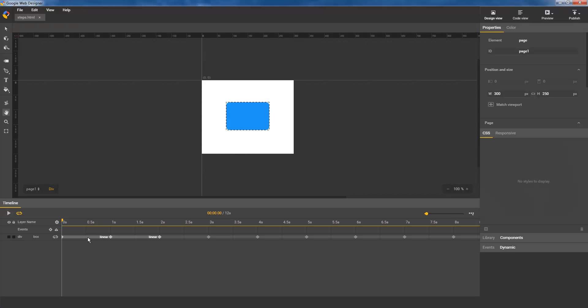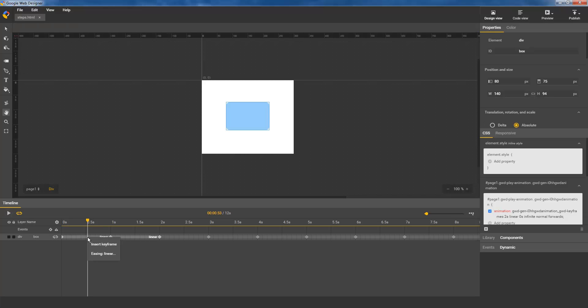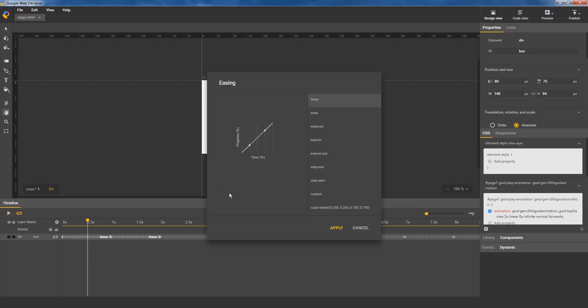To use the step functions, right-click a keyframe span and select the Easing option to bring up the easing dialog. Then, select StepStart or StepEnd from the list.